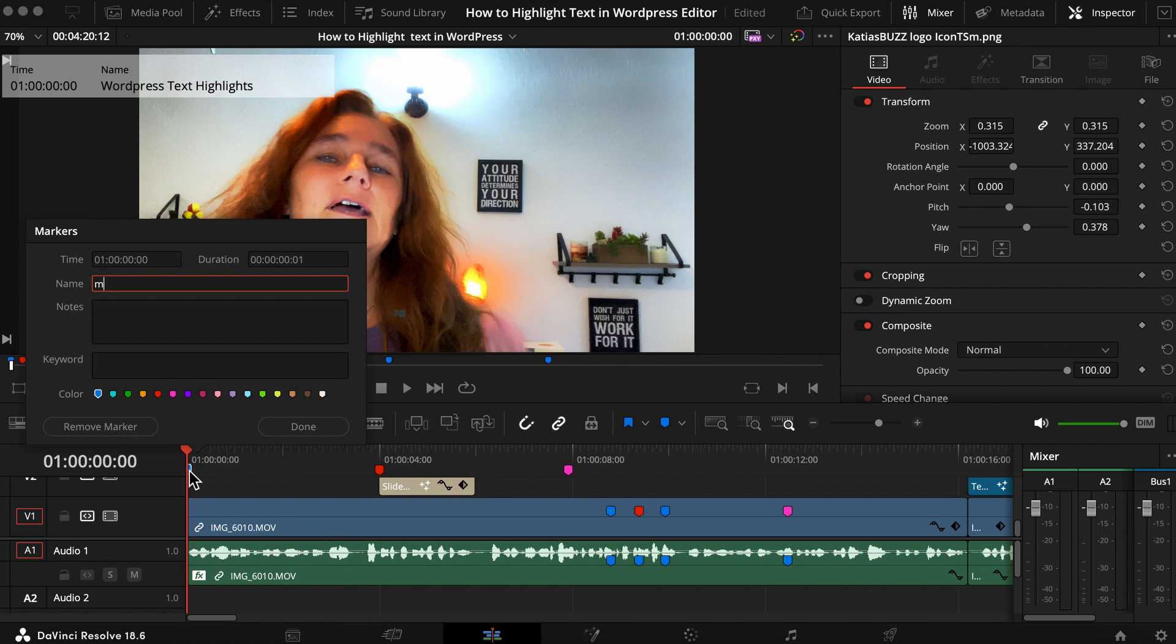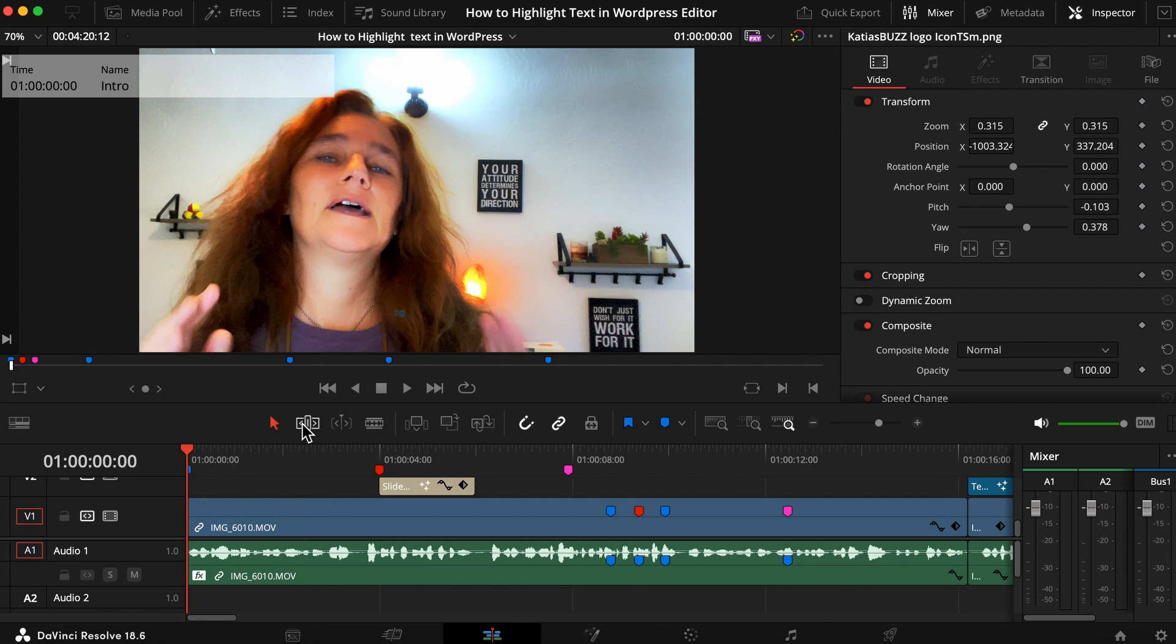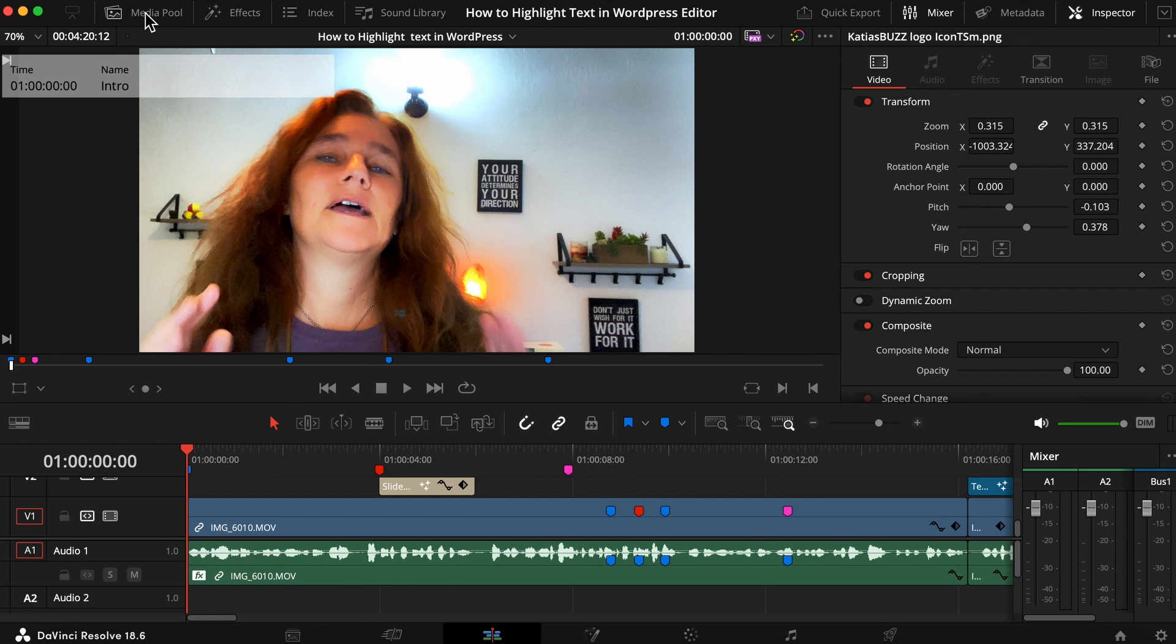We're going to create a marker here and this is the intro marker. However, once you're done, you see that the timeline starts at zero one zero zero zero zero, so you don't want that.